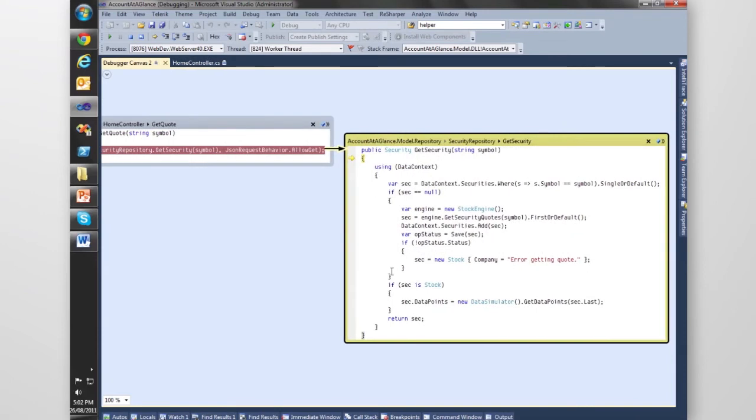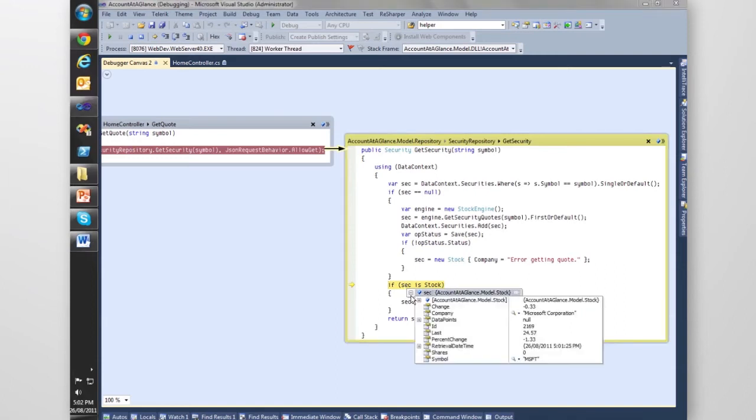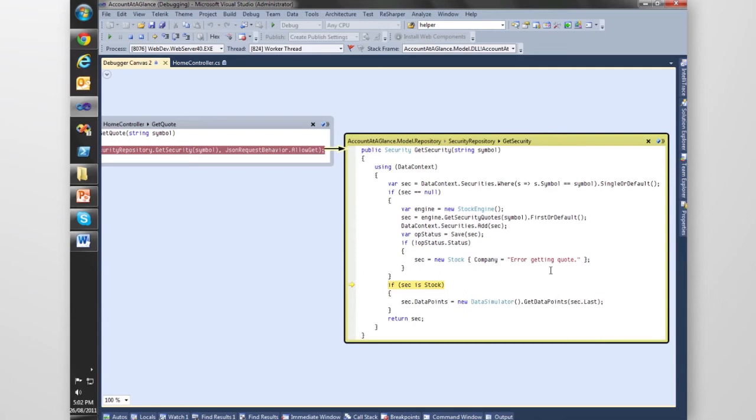Let's just run that. It's grabbing some values from the database. We can hover over it, we've got that, we can examine the variables. Let's just jump into this method, want to see what Get Data Points does.